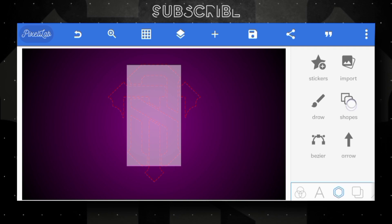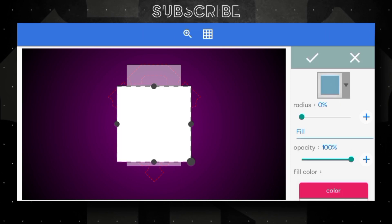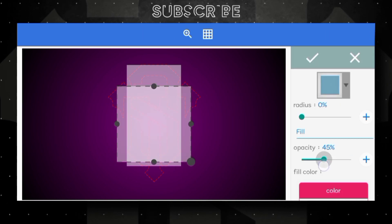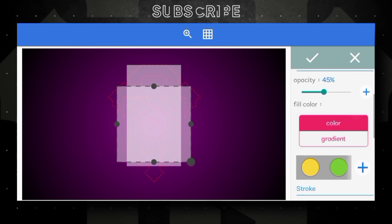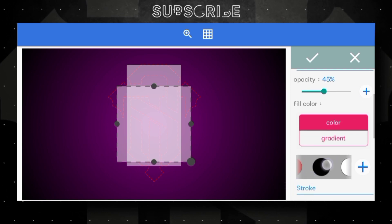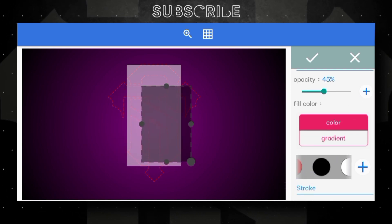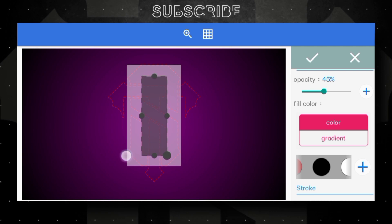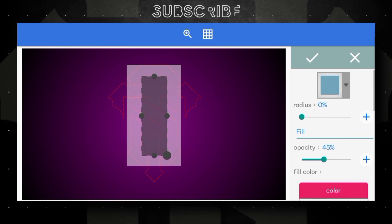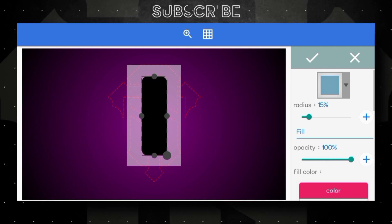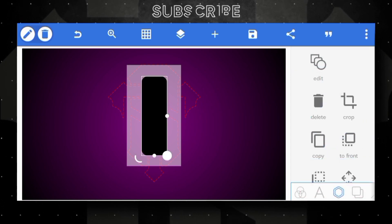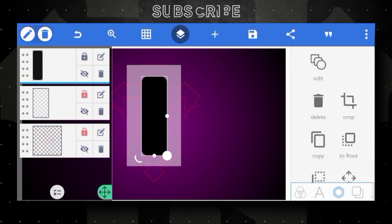Bring the shape to the middle like this and lock this layer. Another time open shapes option, decrease opacity, select black color, modify shape like this — radius value increase to 15 — after increase opacity to 100 percent, then click OK. Lock this layer.